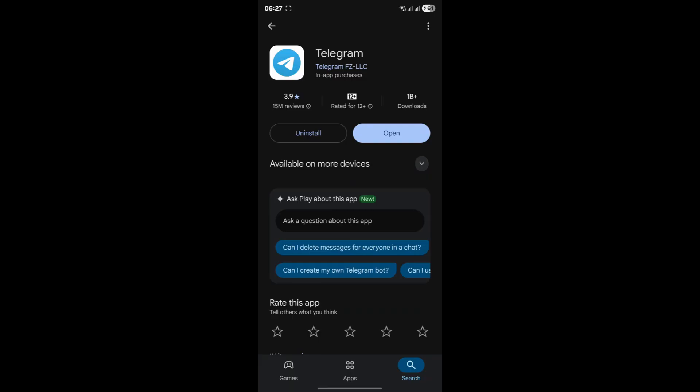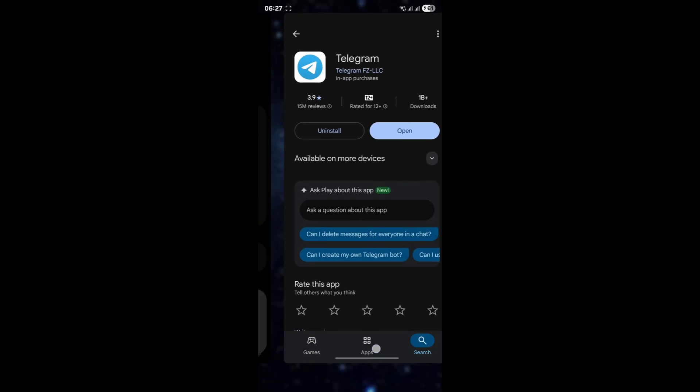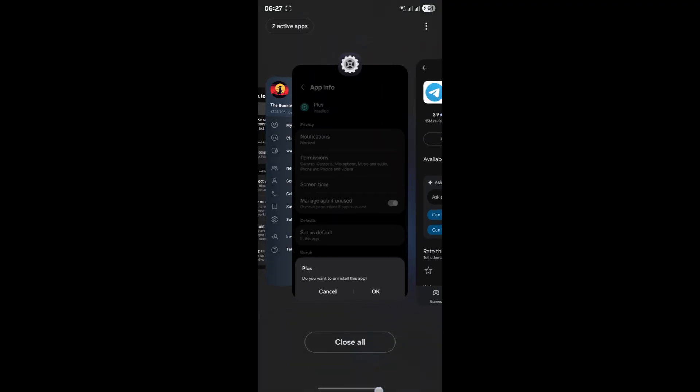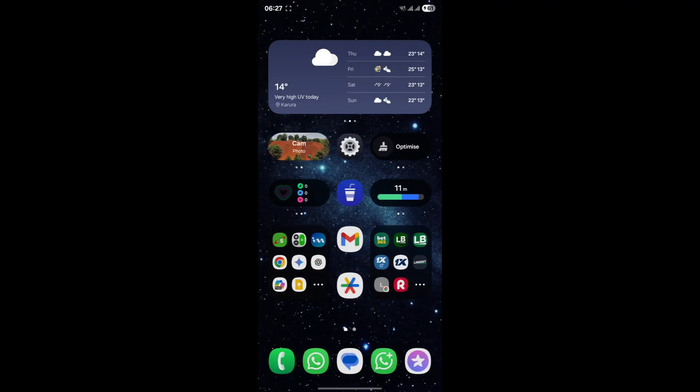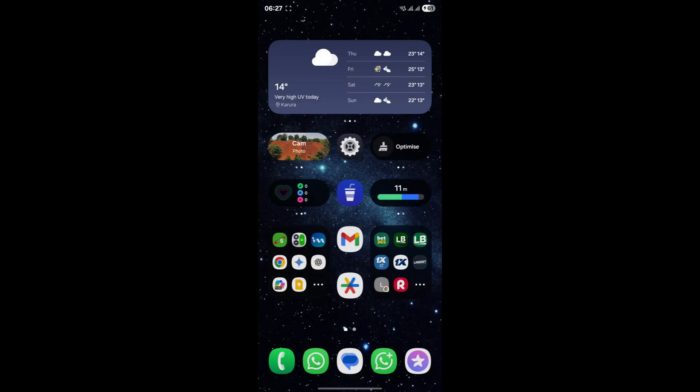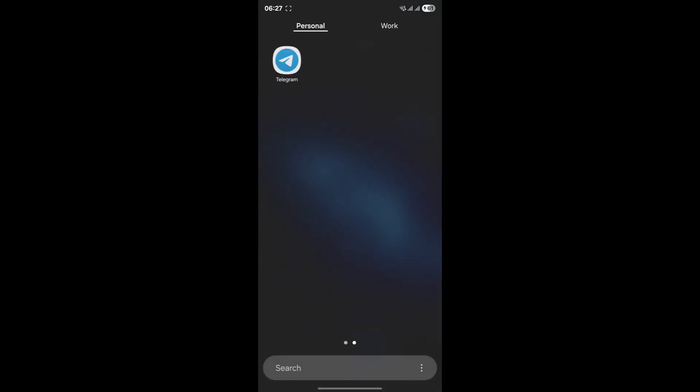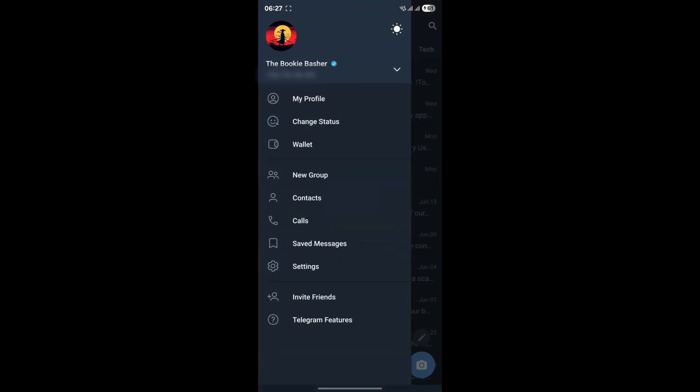Now let's say you've confirmed you're using the official app and you've even updated it to the latest version, but the problem persists. Our next powerful troubleshooting step involves managing your active Telegram sessions. Sometimes an accumulation of active sessions across various devices can confuse Telegram's servers, leading to instability and unexpected logouts. It's like having too many doors open at once, and the system just decides to close them all.